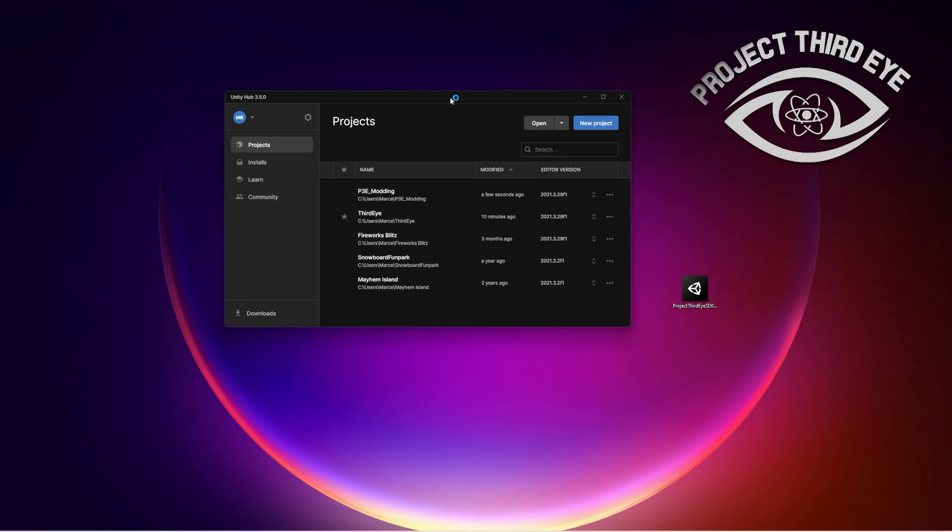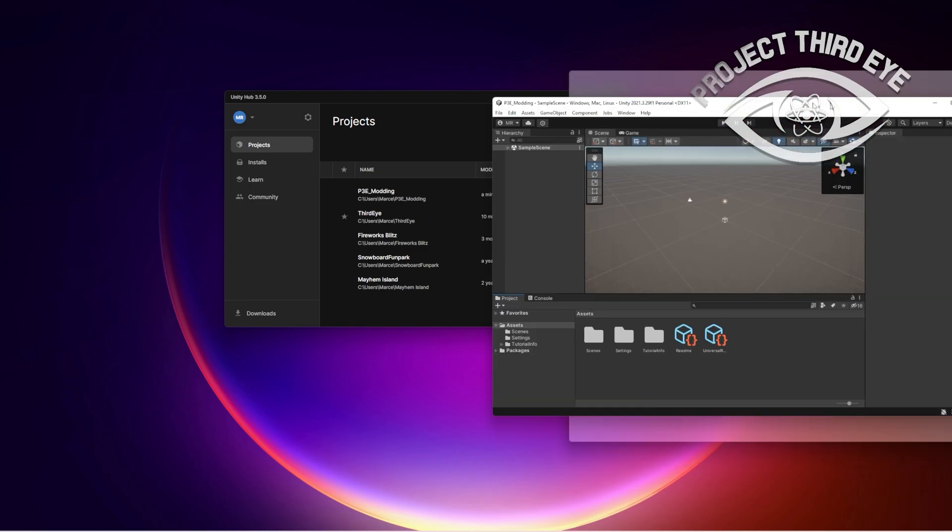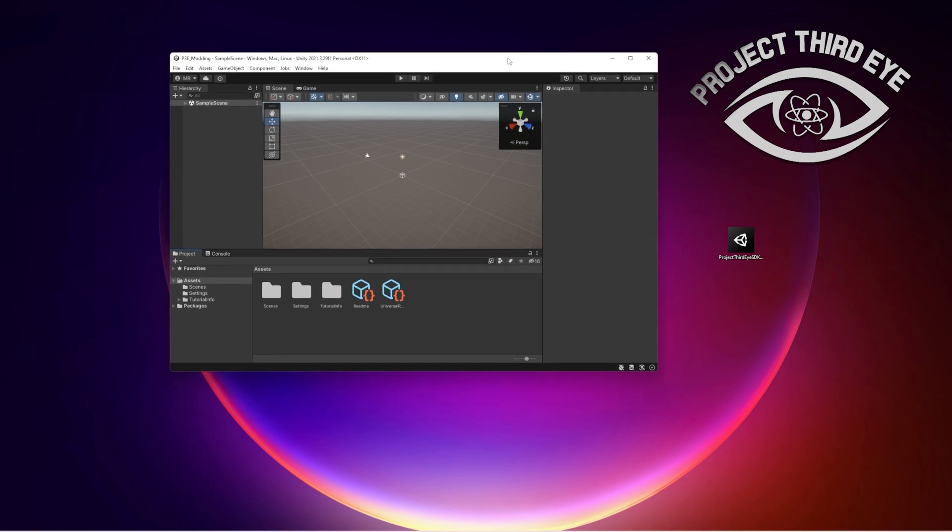Okay, once that is done it's going to take a while for the Unity project to set up and open. Let's skip that. All right, it took some time but here is the Unity project we just created.